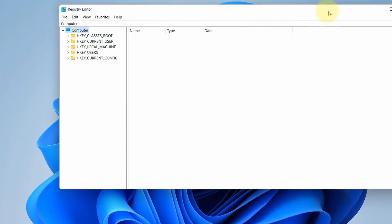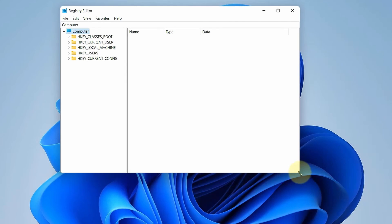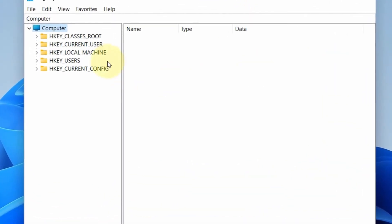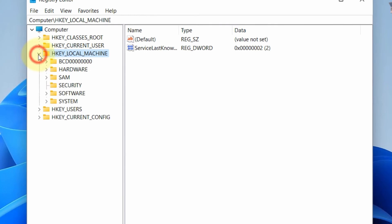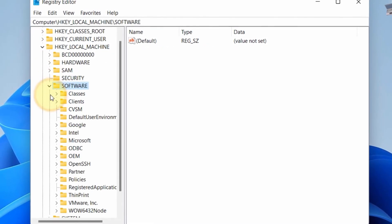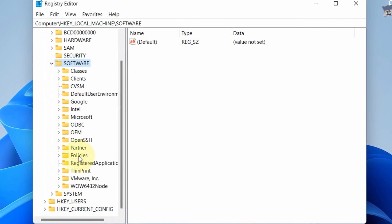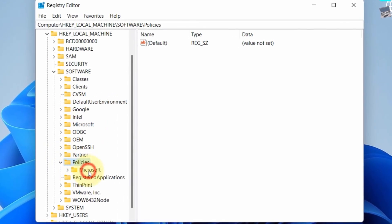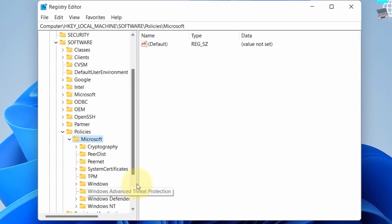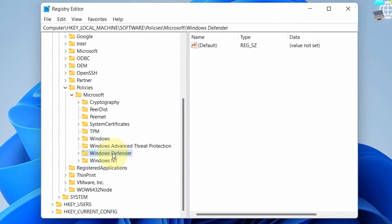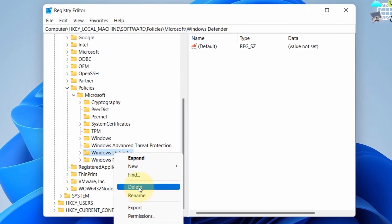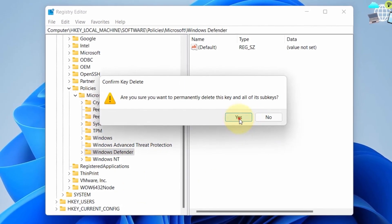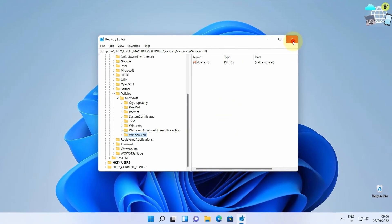What you'll do now is go to HKEY_LOCAL_MACHINE and expand it. Under that, go to Software and expand it. Under Software, go to Policies. Expand Policies and expand Microsoft. Under Microsoft, you'll find Windows Defender. Select it and delete. Click on Yes. Now close your Registry Editor.